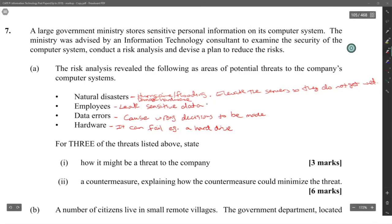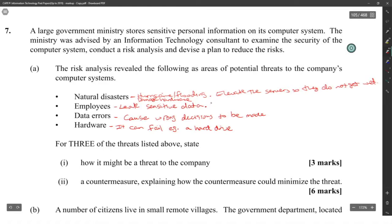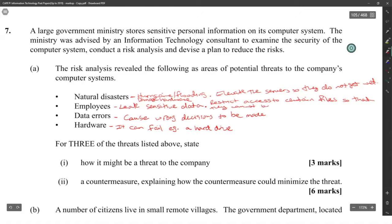Employees can leak sensitive data, so the countermeasure would be to restrict access to certain files so that they cannot be shared easily.